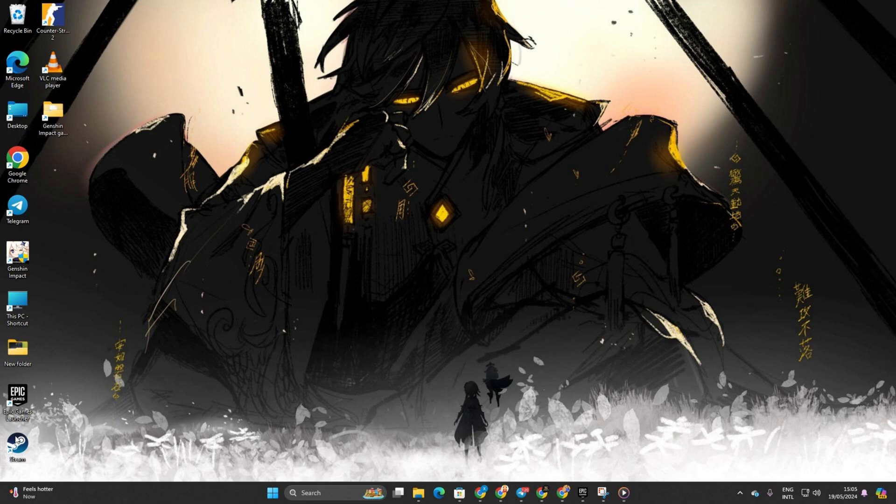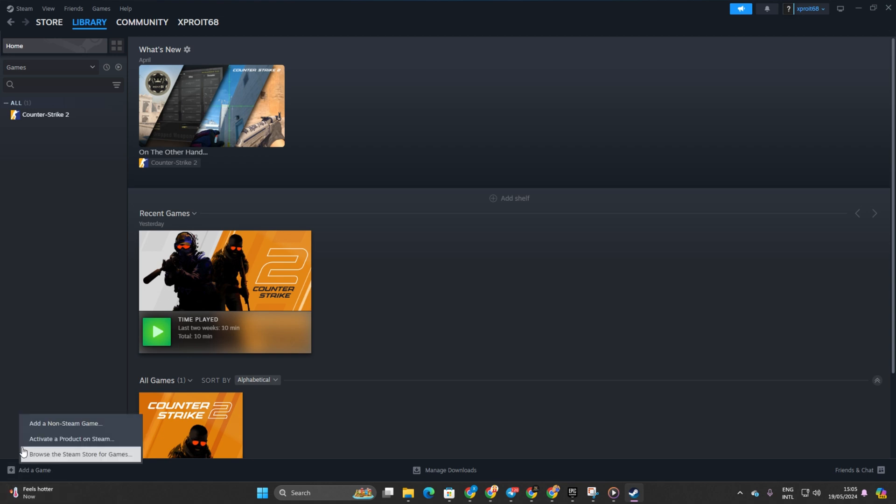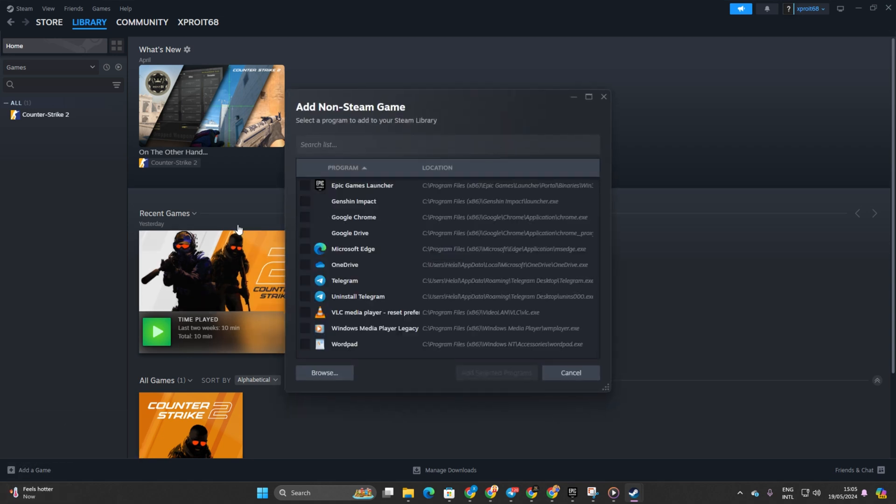First off, fire up Steam. Then head over to the Library tab. Now click on Add a Game. Next up, click on Add a Non-Steam Game.